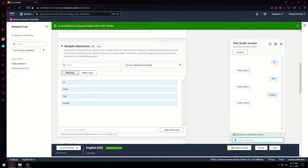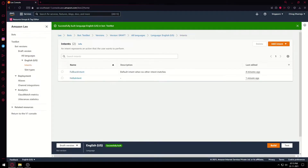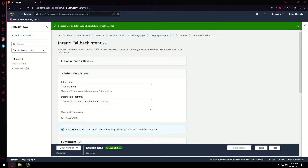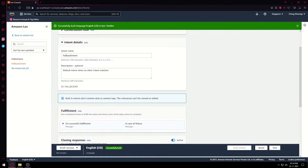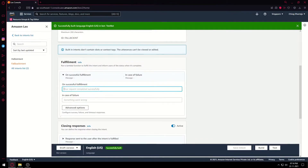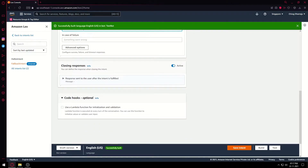Moving on — this was the HelloIntent. Now we'll make a new intent. We'll go back to the intents list and you can see there is a FallbackIntent. When no intent matches — for example if the user puts his name instead of 'hi' or 'hello' — this intent will run. Here you can put any message, like 'Your message was not recognized' or 'Command not recognized'. Then just save the intent.